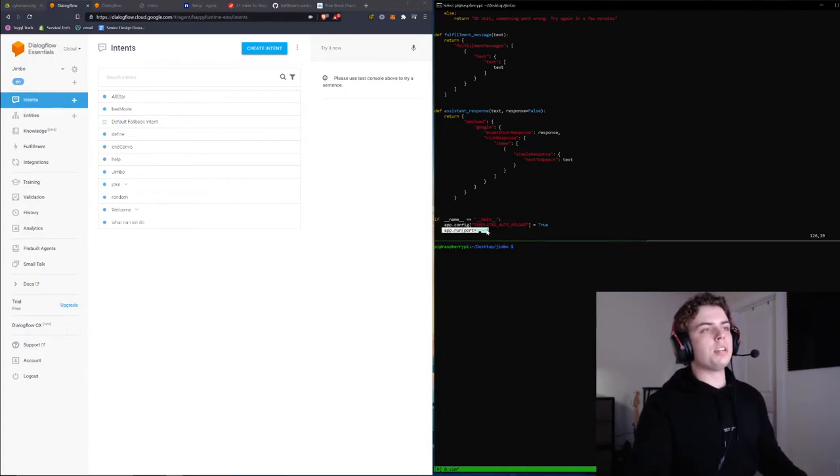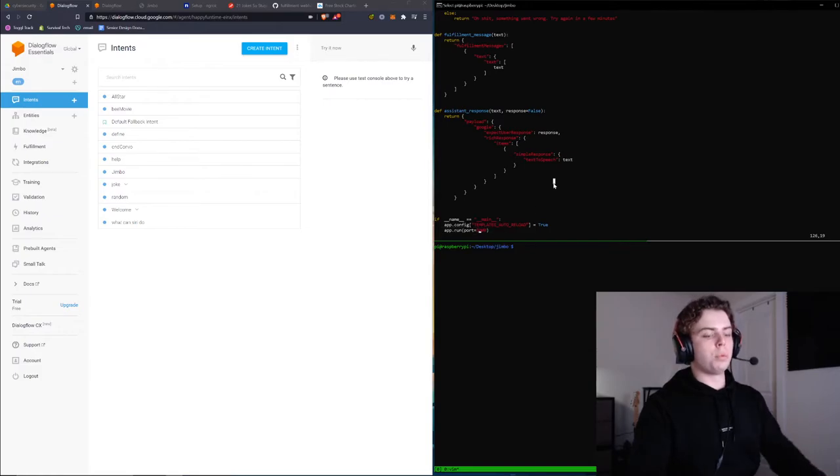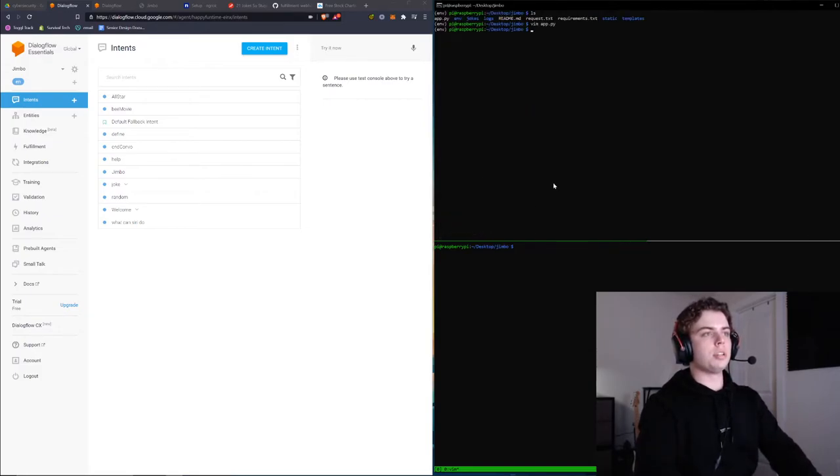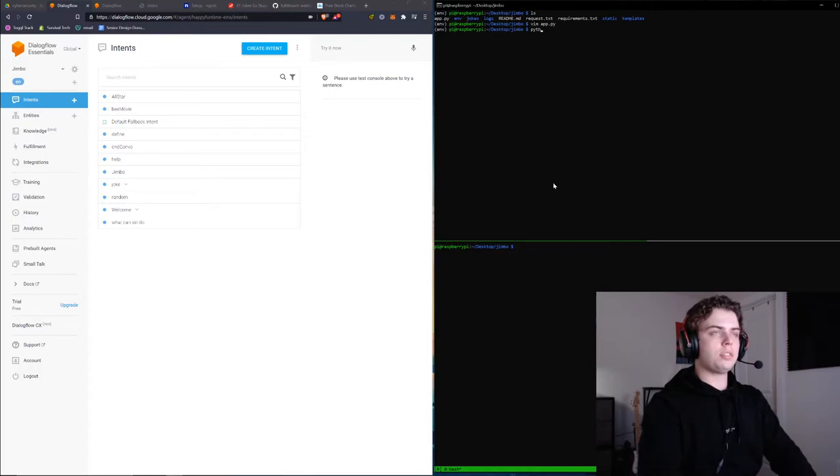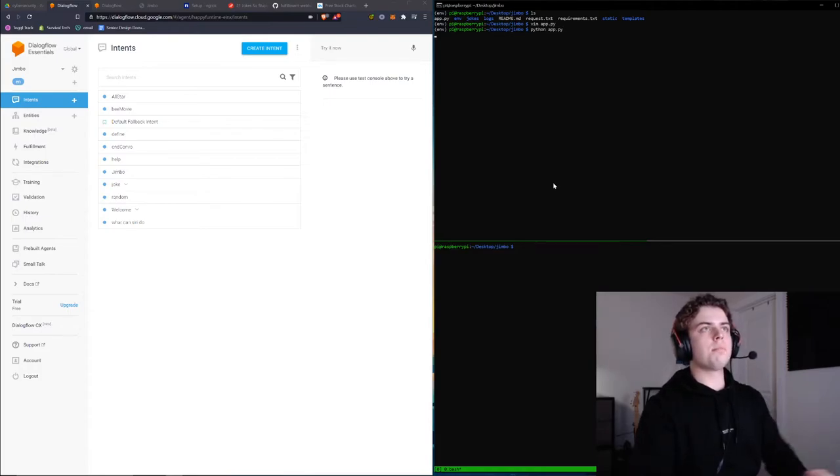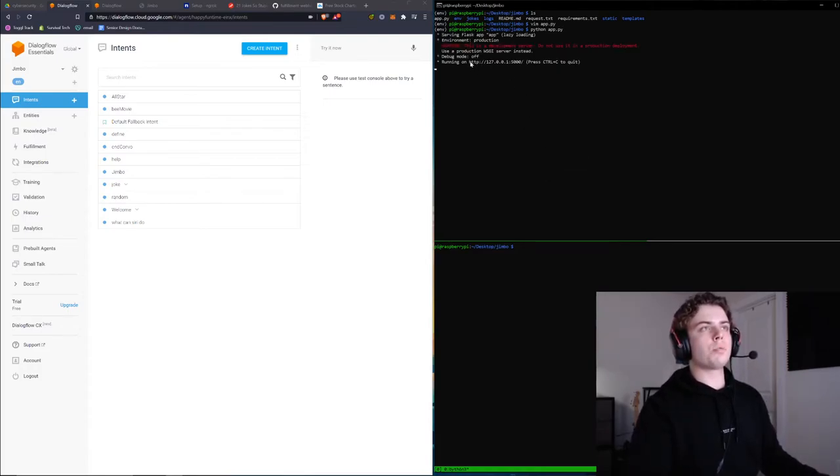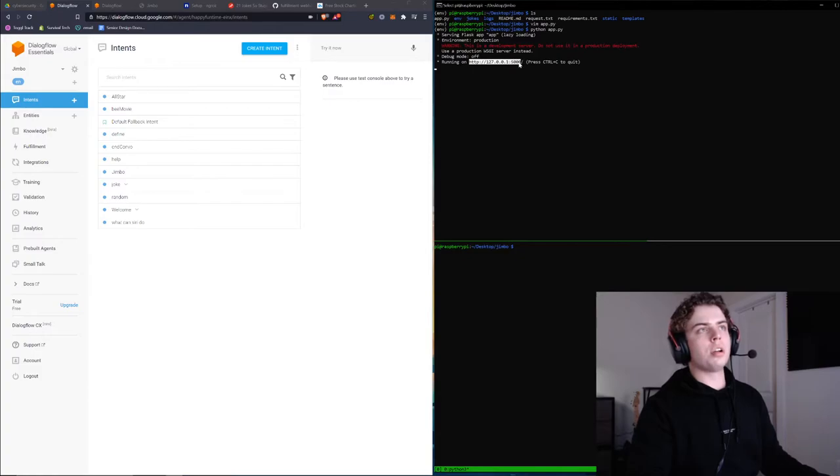Down here, we're going to be running our app on port 5000. Let me exit out of this and let's just spin it up, and you'll see it's running on localhost port 5000.